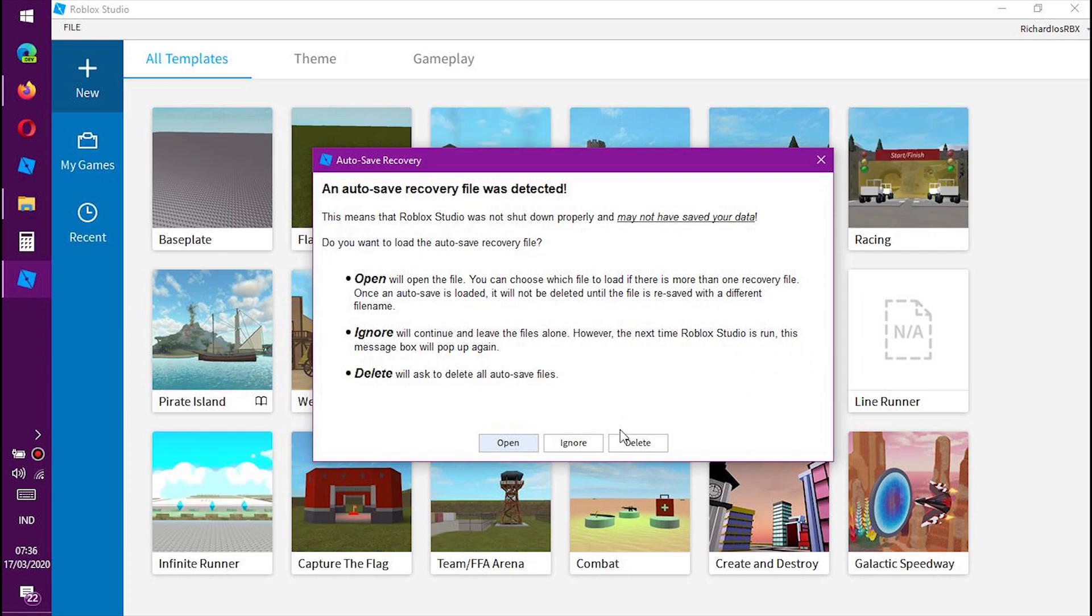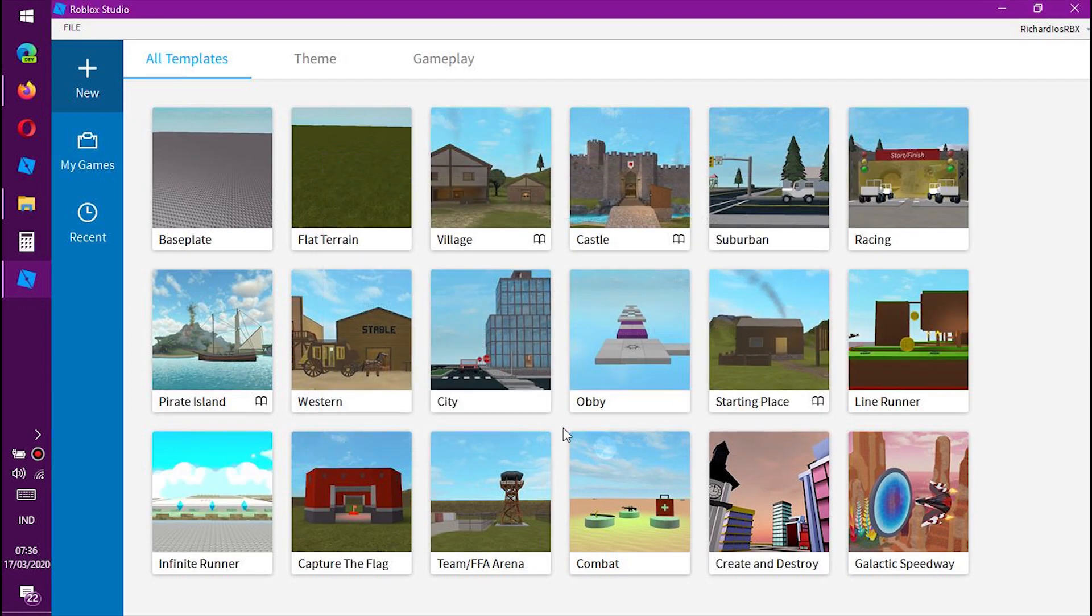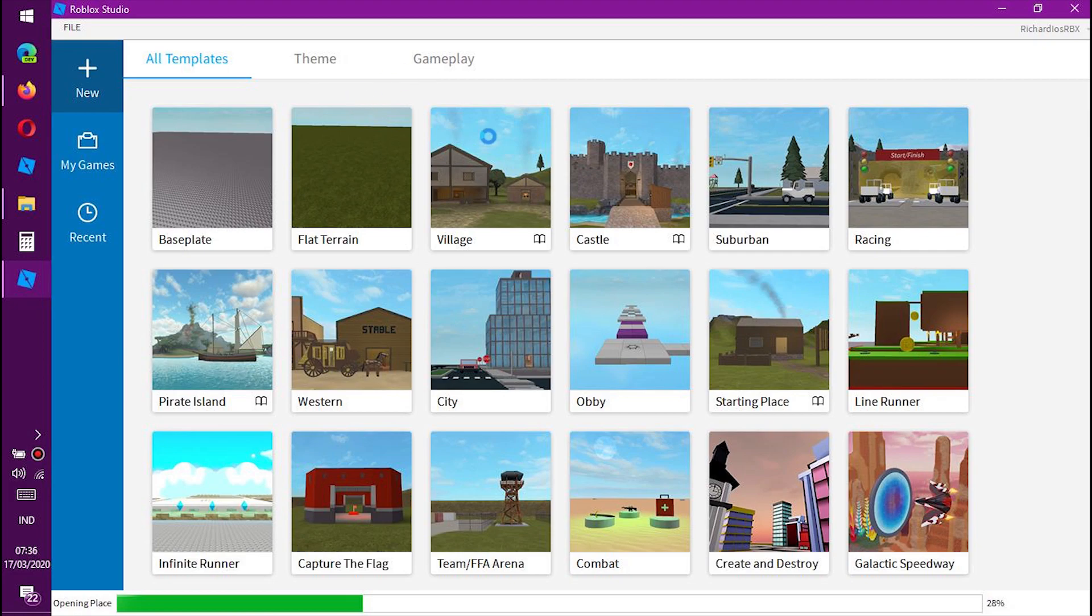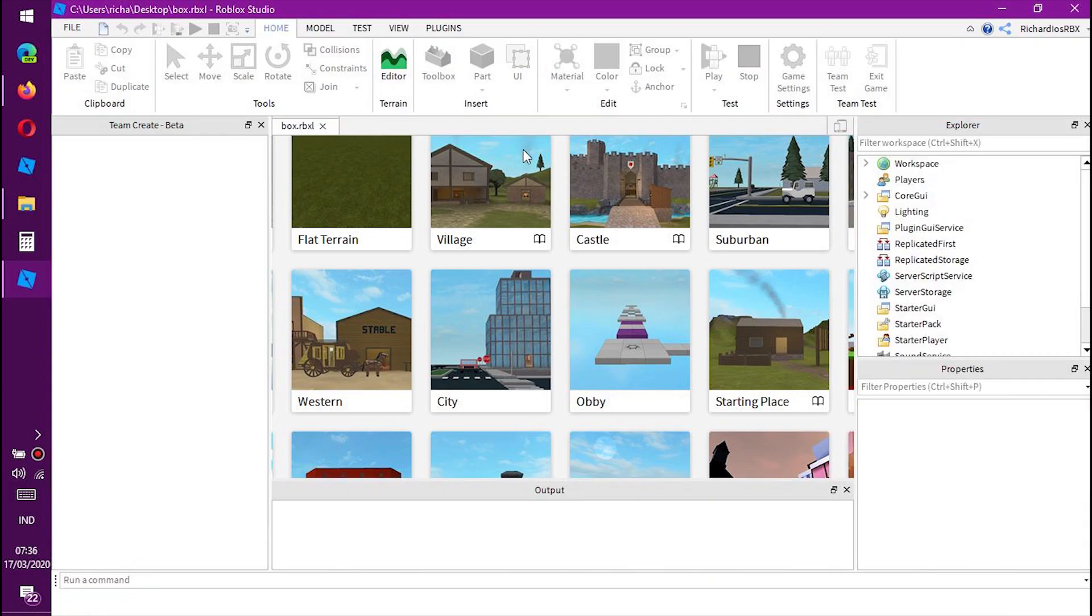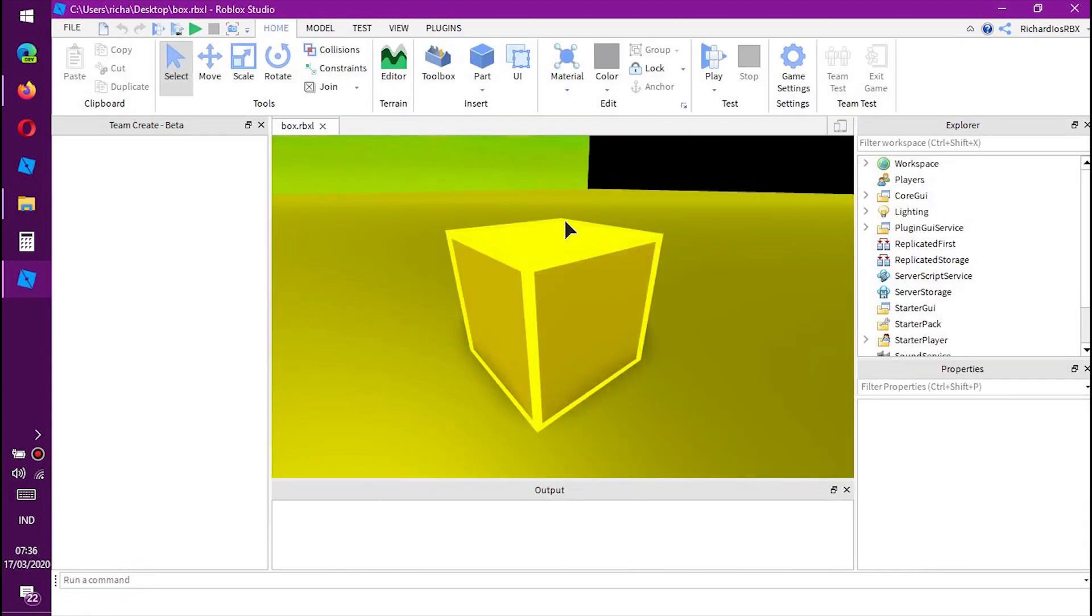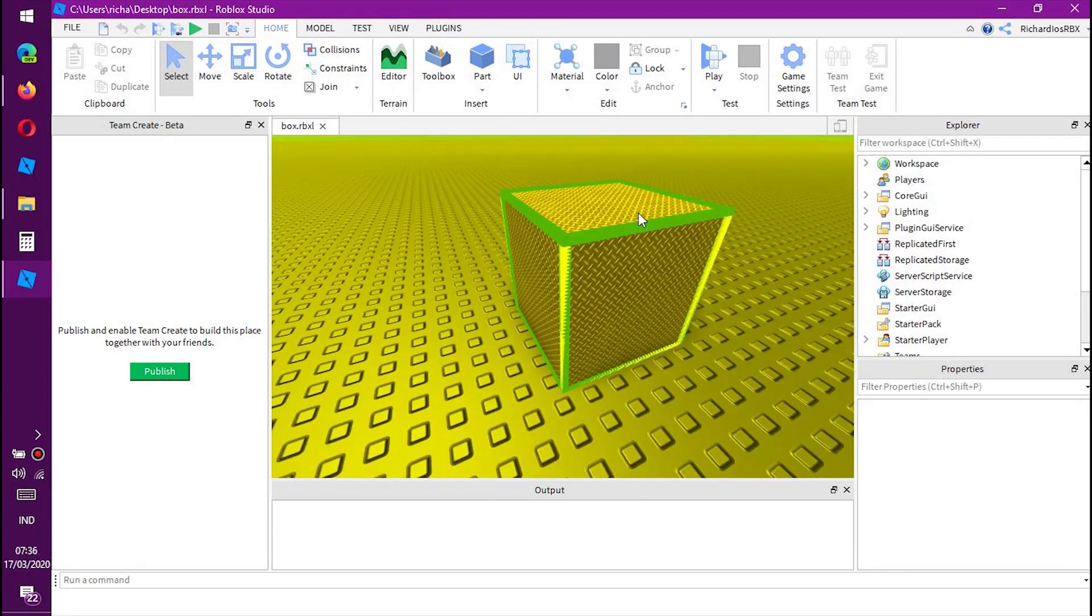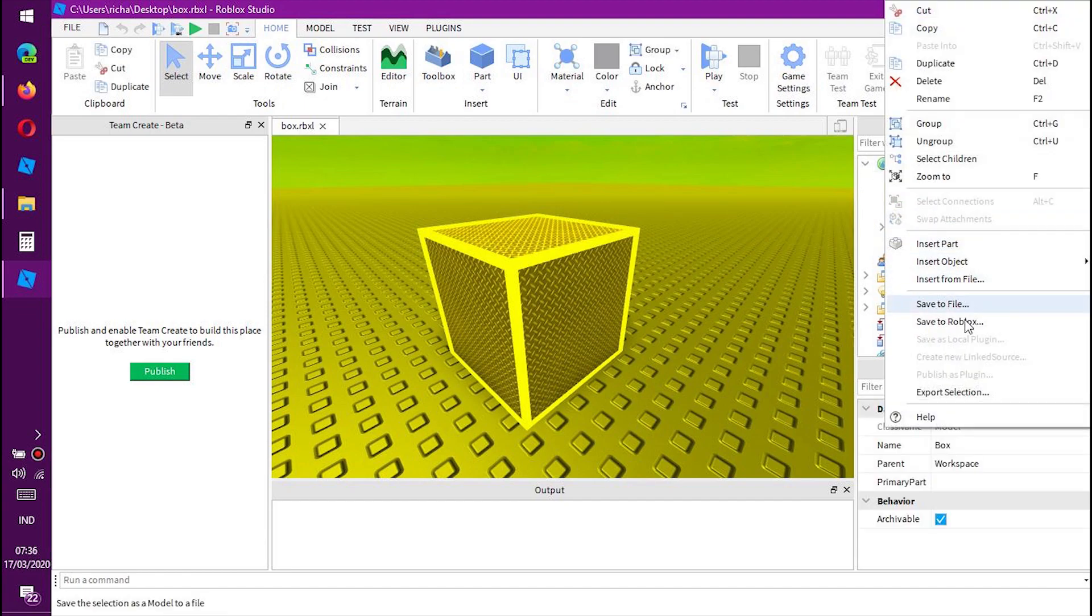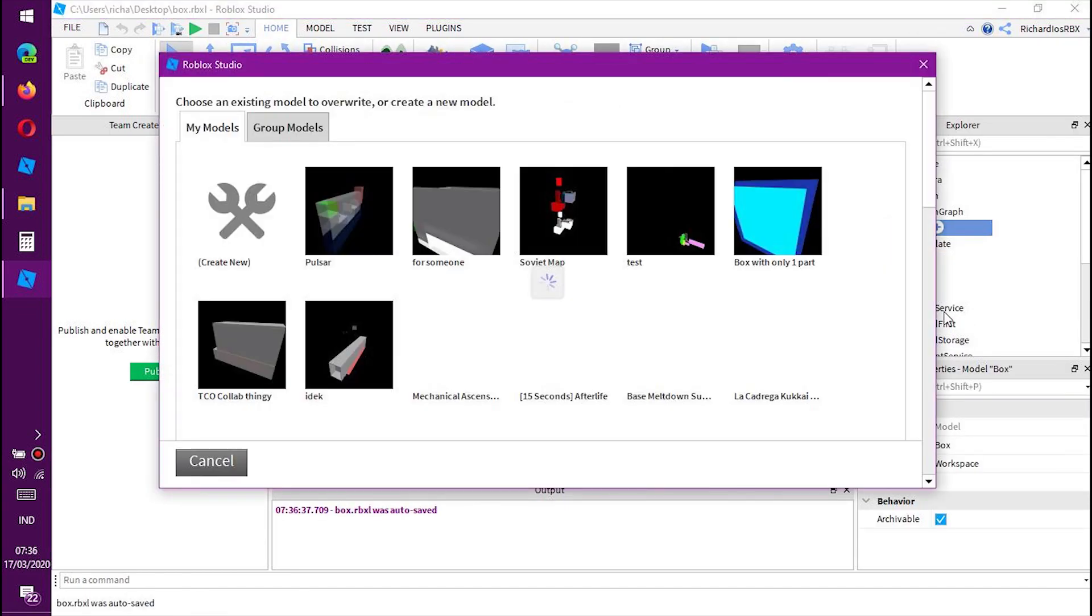Here we are, in old Roblox Studio. So you can now open the box. Here it is, now let's try to update it, save to Roblox,